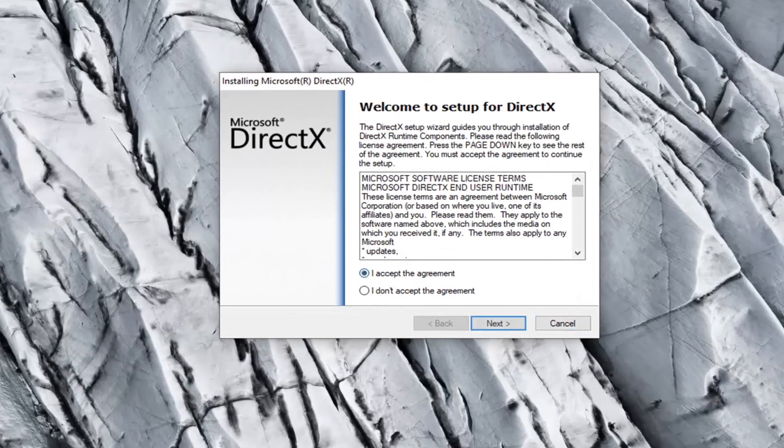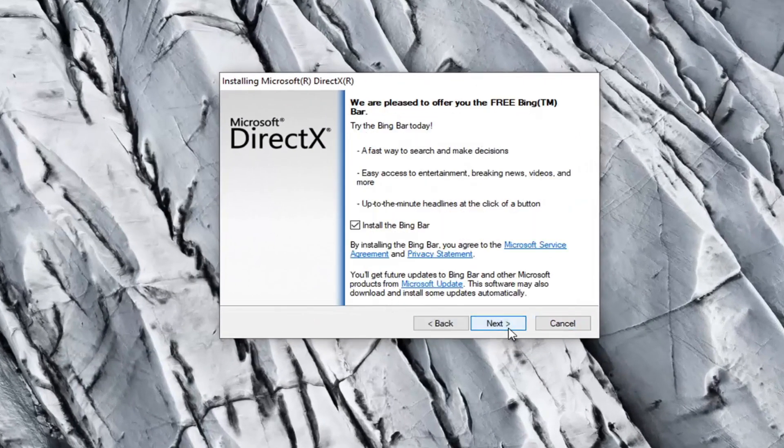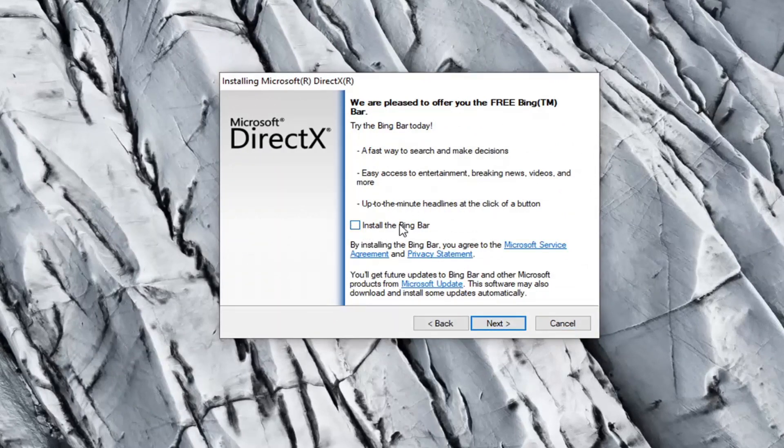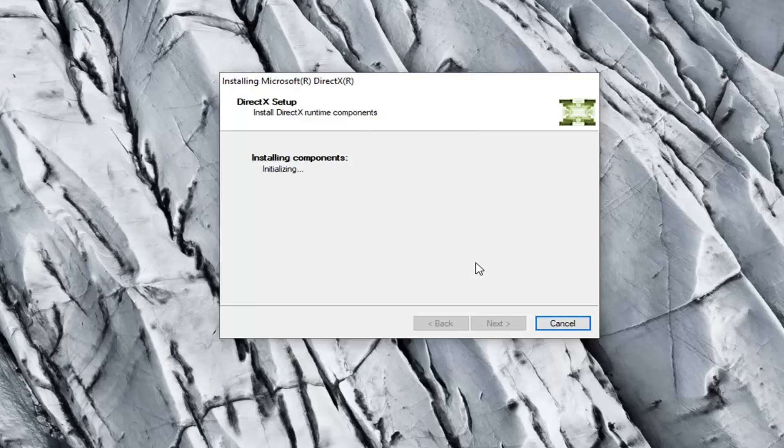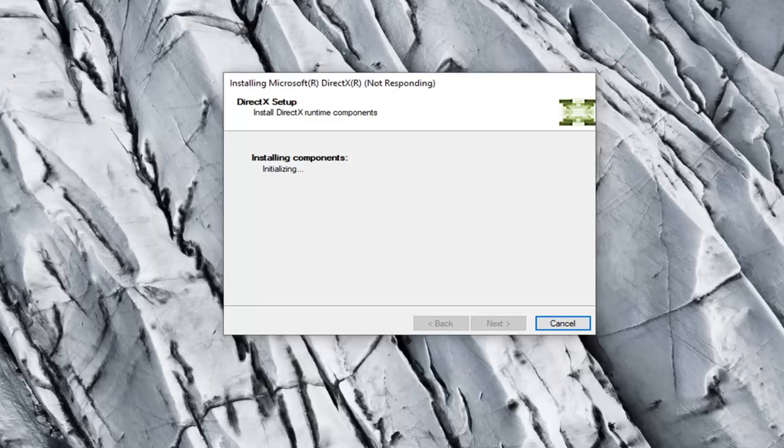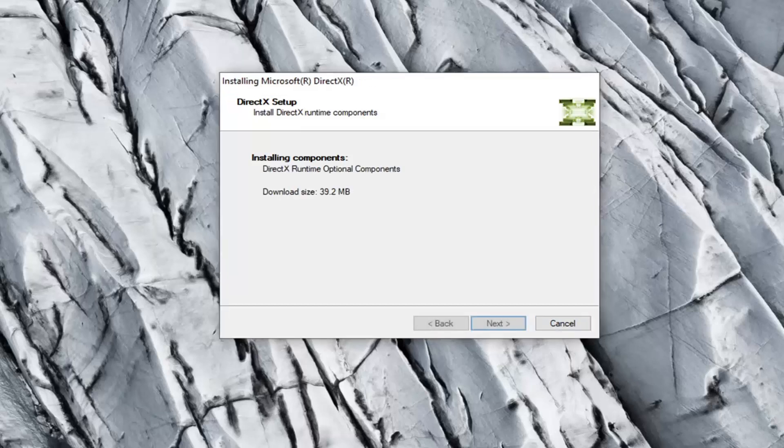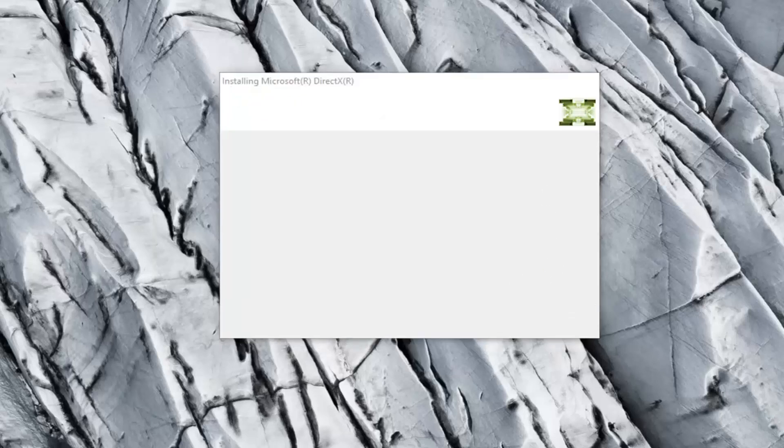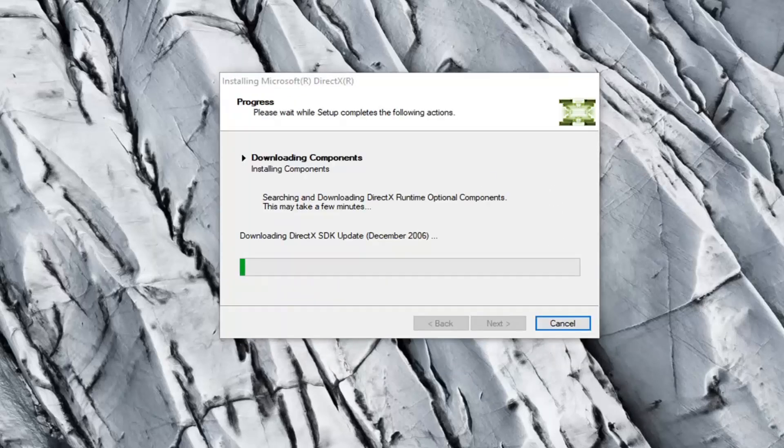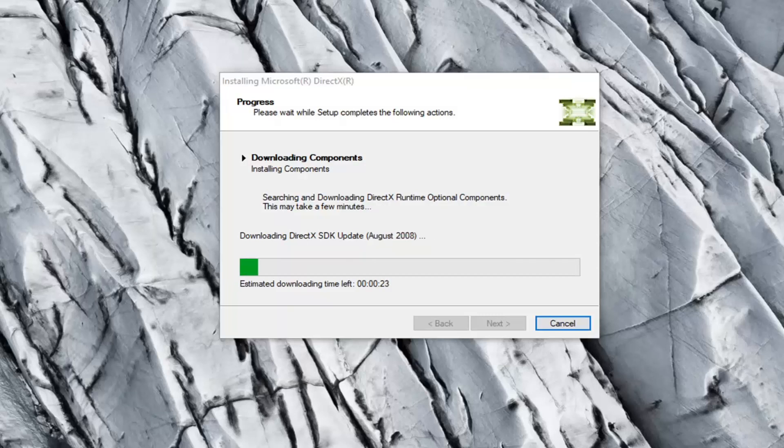You want to accept the agreement and then select next. I'm going to uncheck the option to install the Bing bar and then I'm going to select next again. And this will take a couple moments to download and install so just be patient.